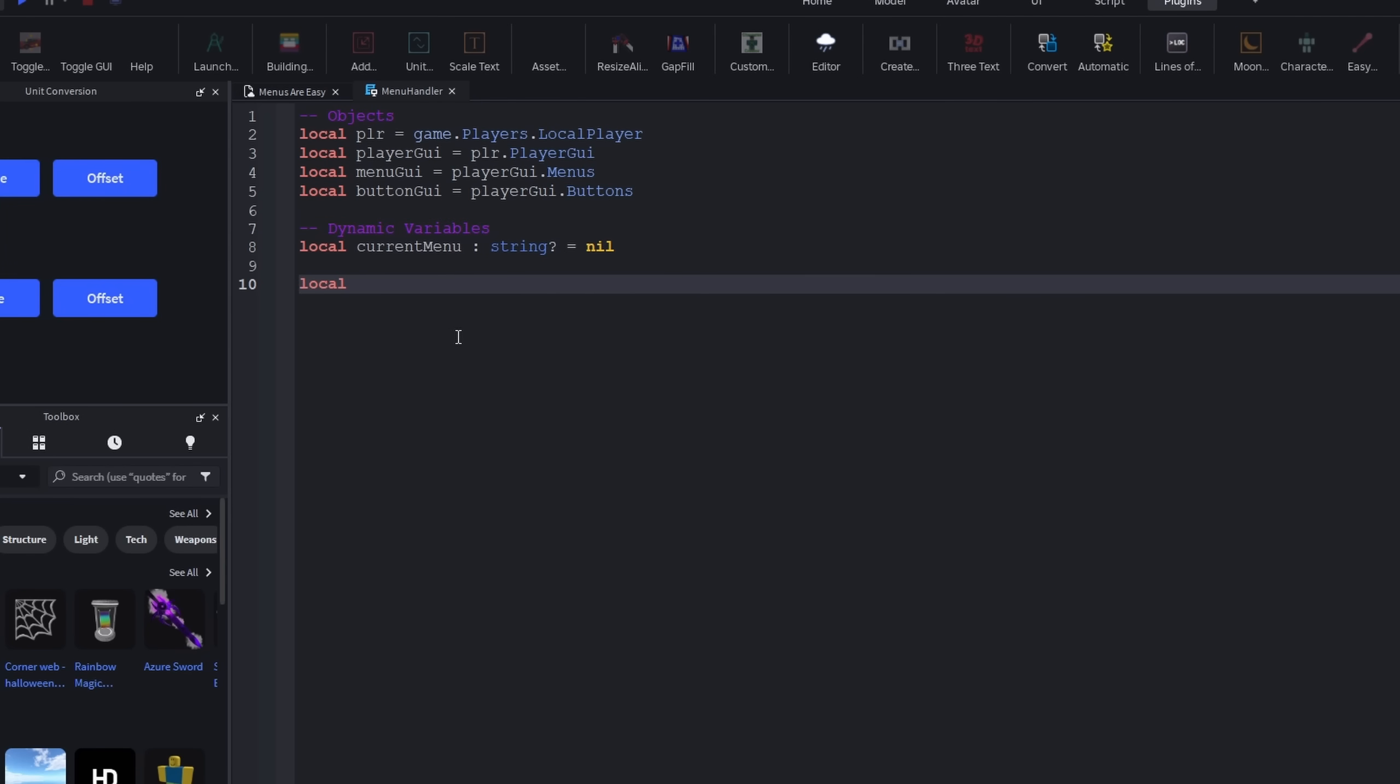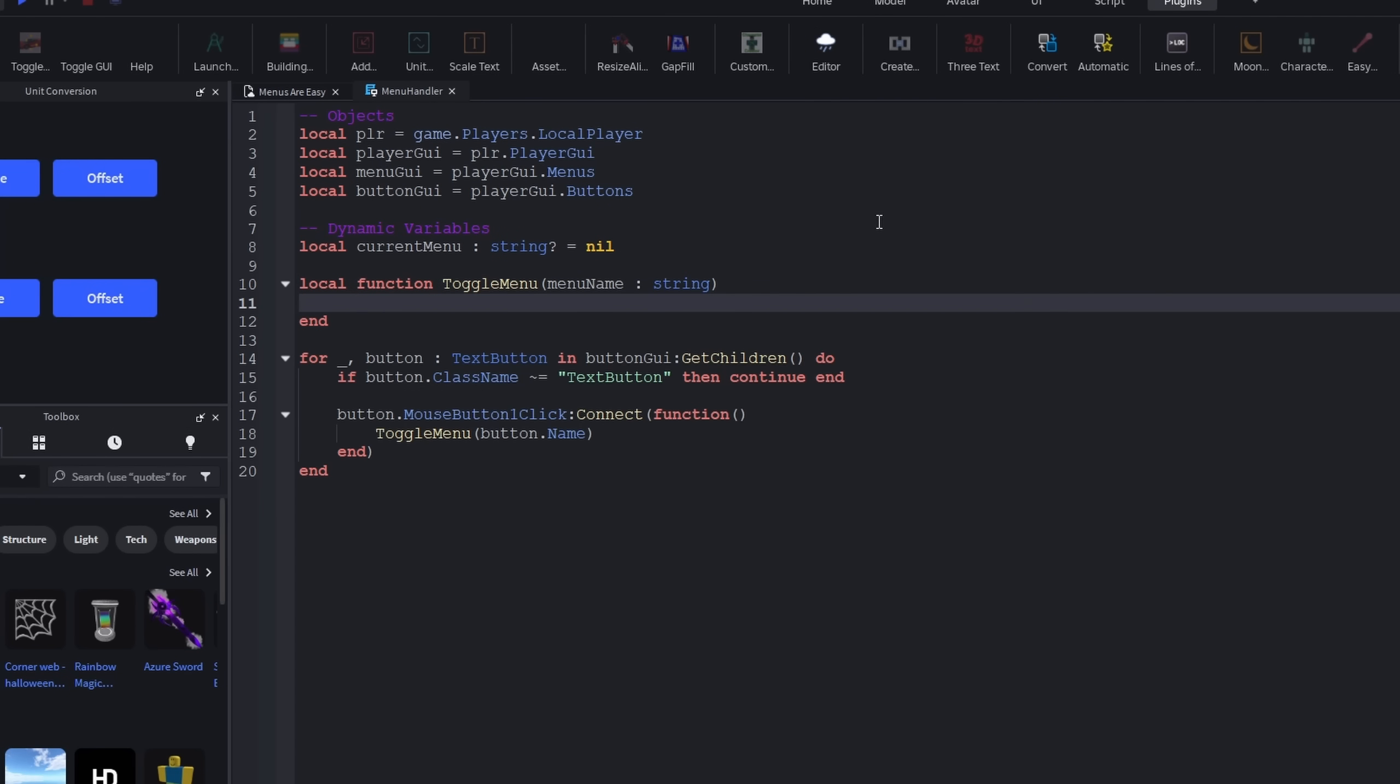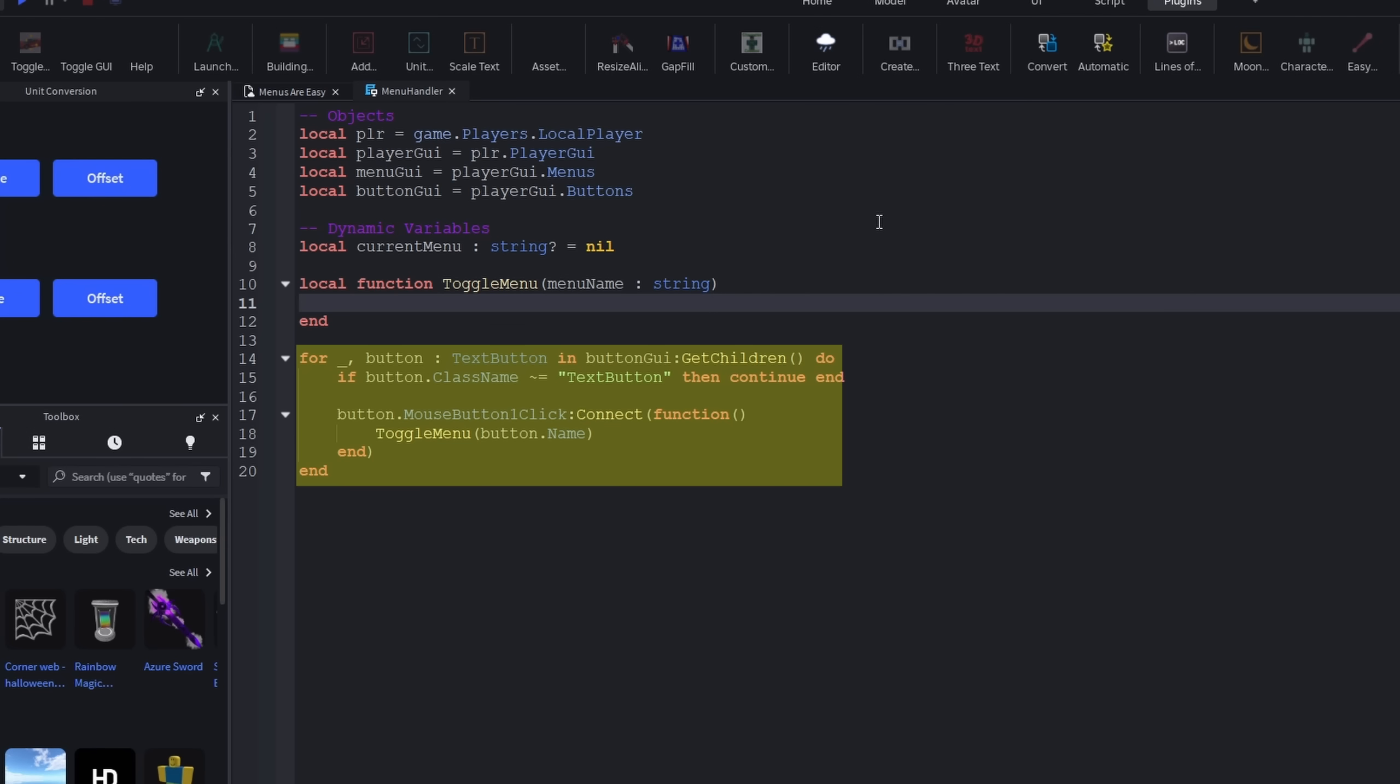Now, we need a function. I'll name it toggleMenu, and then you can guess what that does. Before making any code for toggling the menu, I'll add this code right here to trigger the function every time the buttons are pressed.